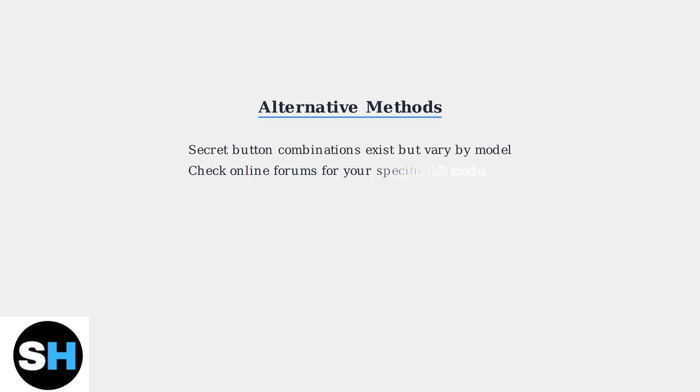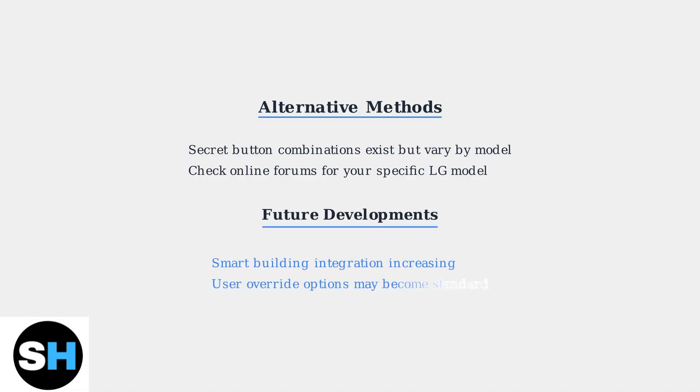Online forums mention secret button combinations that might unlock the thermostat, but these vary significantly by model. As smart building technology advances, we're seeing more centralized control systems with potential user override options in future designs.